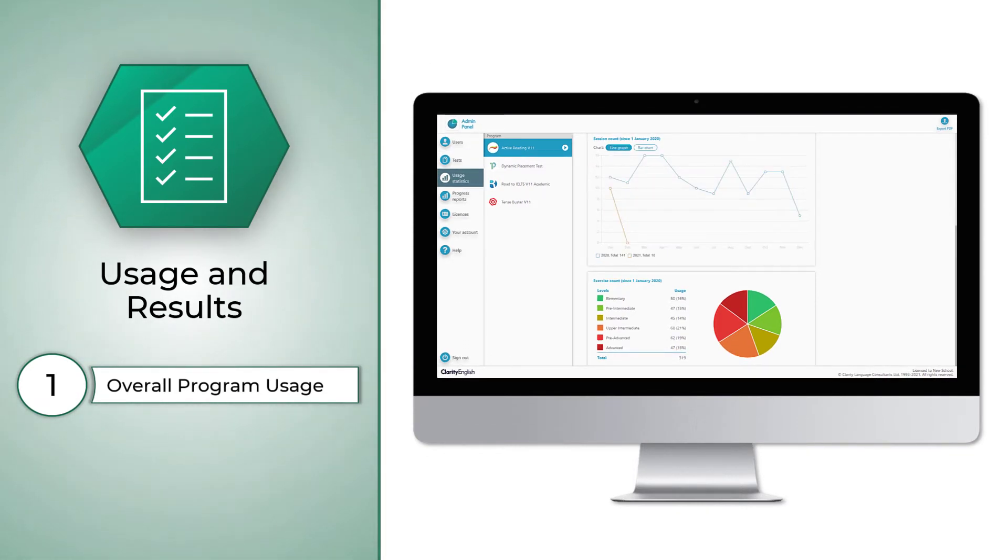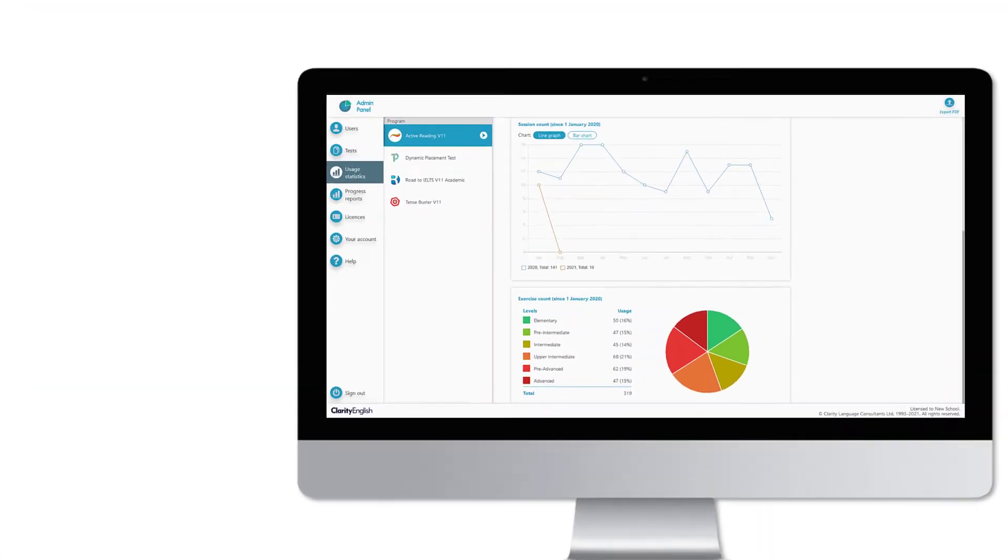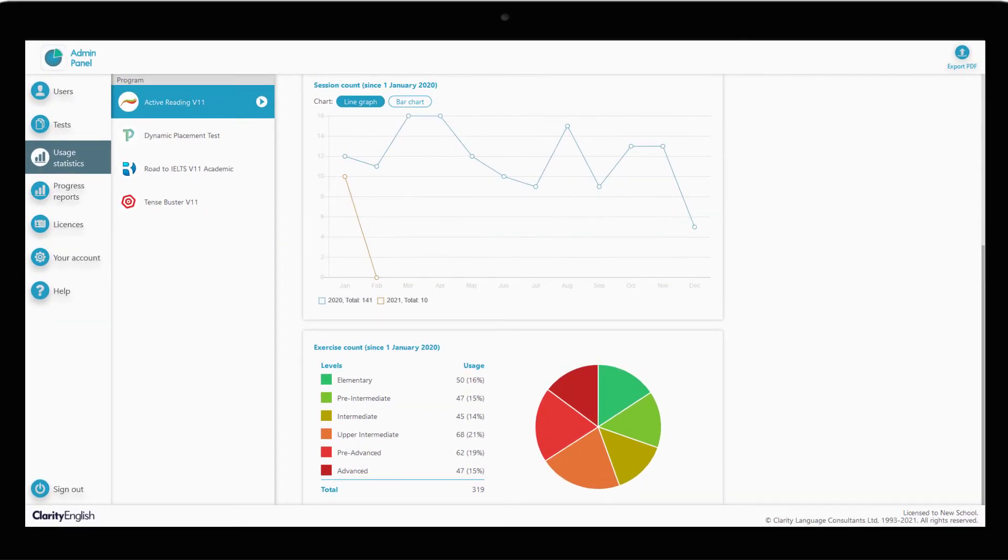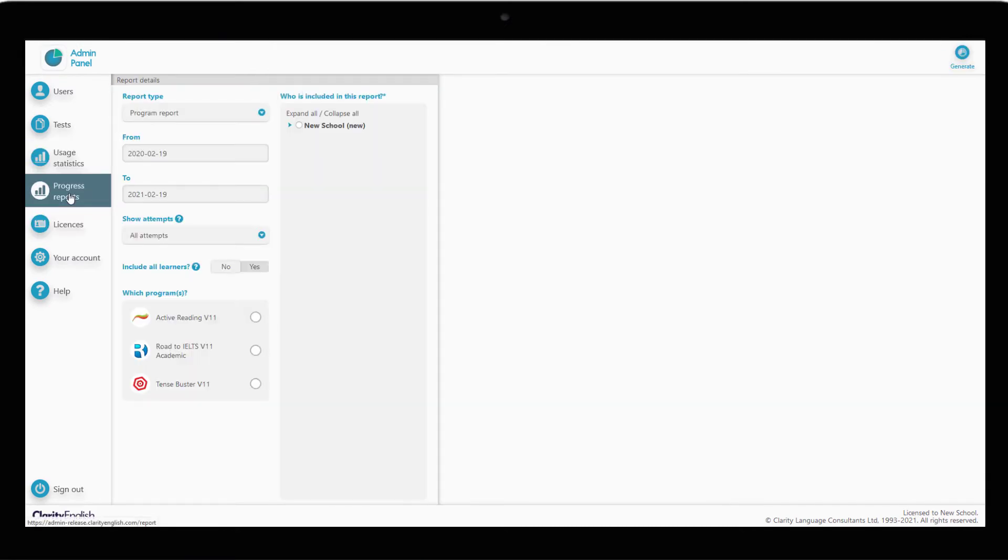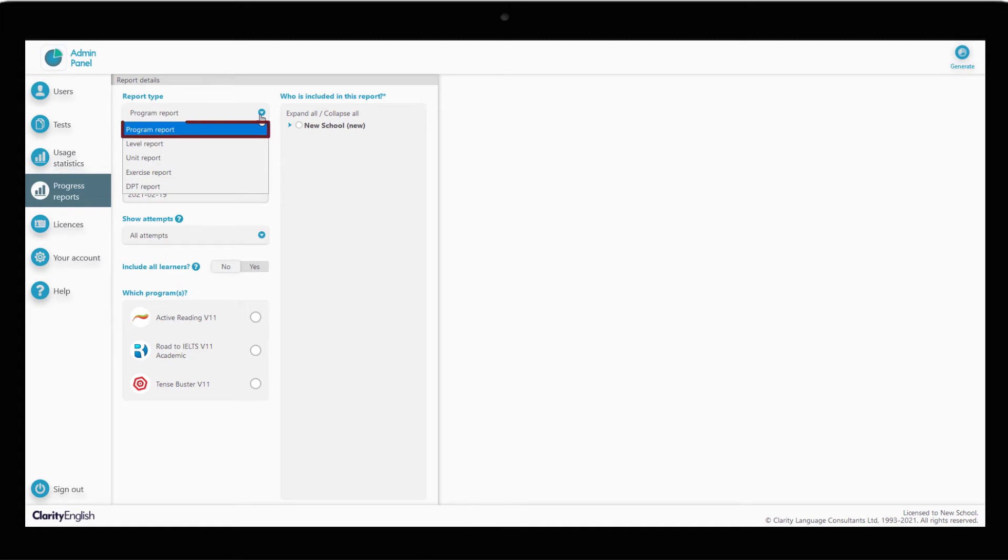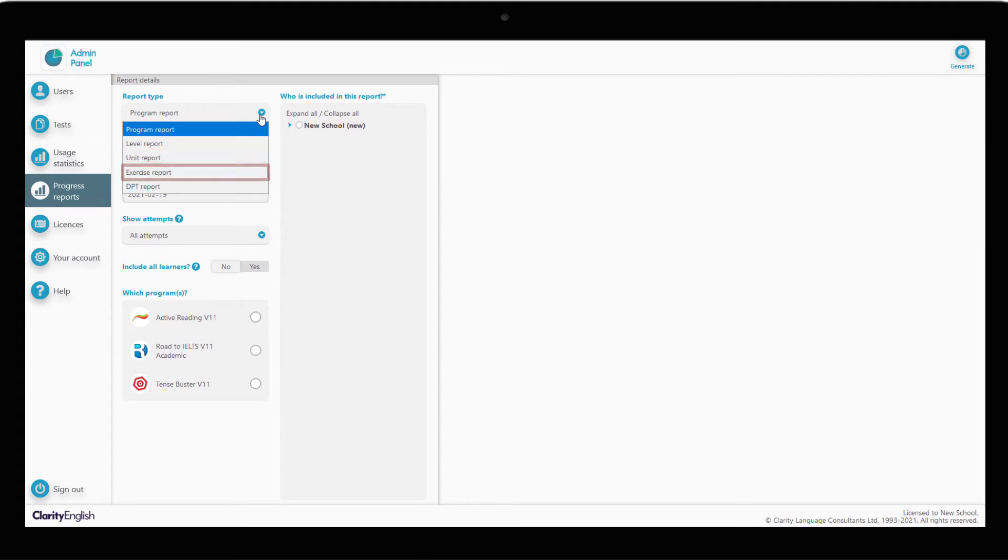Now, let's get more detail on how particular students are doing. Click on the Progress Reports tab. Under Report Type, we can choose how in-depth we want the information to be. We can see the learner's activity either for the overall program, for specific levels within the program, units within the level or specific exercises. Let's start with the broadest view, a program report.